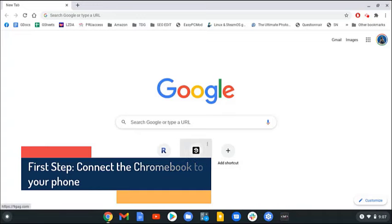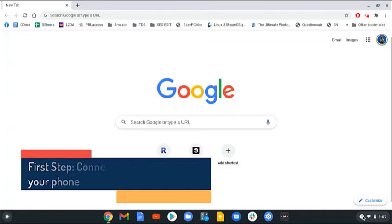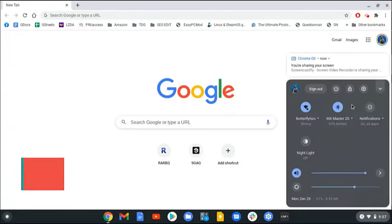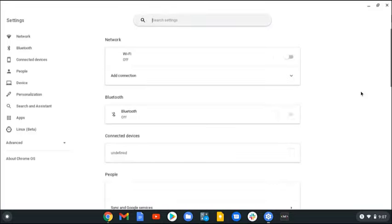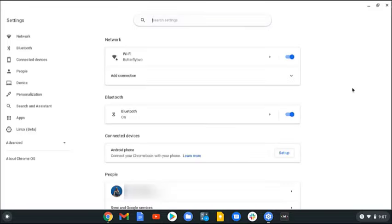Click on Settings. You can do this by clicking its icon from the status area on the lower right side of the screen. Click on Connected Devices. This can be found on the left pane.